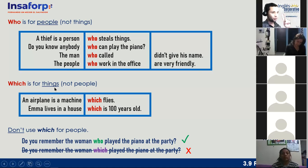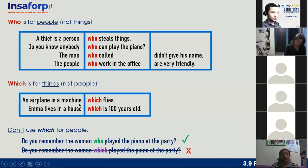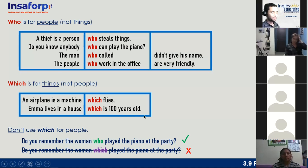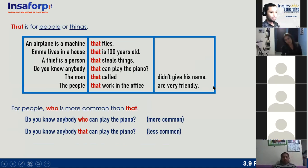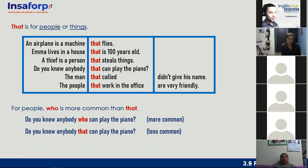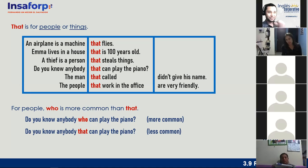'Which' is for things, not people. Examples: 'An airplane is a machine which flies.' 'Emma lives in a house which is a hundred years old.' Do not use 'which' for people — 'Do you remember the woman who played the piano at the party?' is correct, but 'the woman which played the piano' is incorrect. 'Who' is for people; 'which' is for things. But we also have 'that' — the advantage is that 'that' can be used for both people and things.